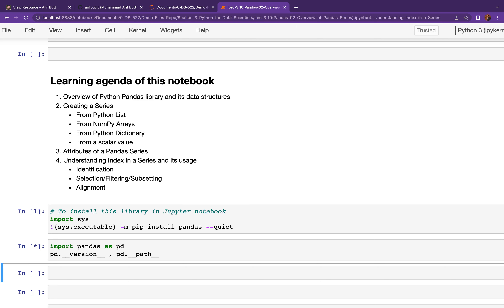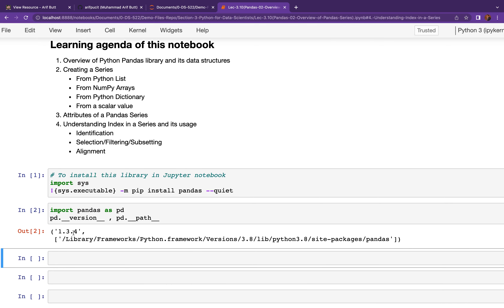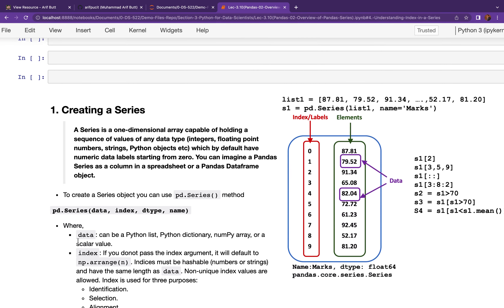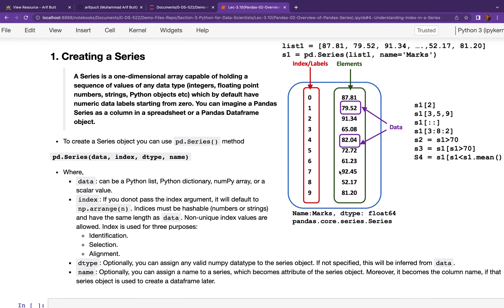Let me install Pandas if you haven't already. On my machine the version is 1.3.4. This image gives you an overview of the Pandas Series object. A Series is a one-dimensional array capable of holding a sequence of values — these can be of any data type: integer, floating point, strings, or Python objects. Every value has an associated index; by default the index is 0, 1, 2, 3, 4 and so on. However, you can also have string indices, also called labels, associated with every value. You can imagine a Pandas Series as a column of a spreadsheet or a column of a Pandas DataFrame.